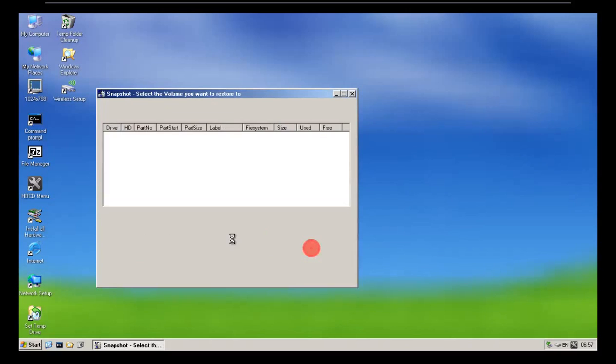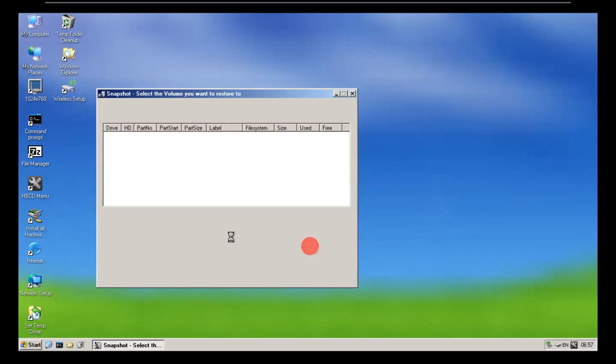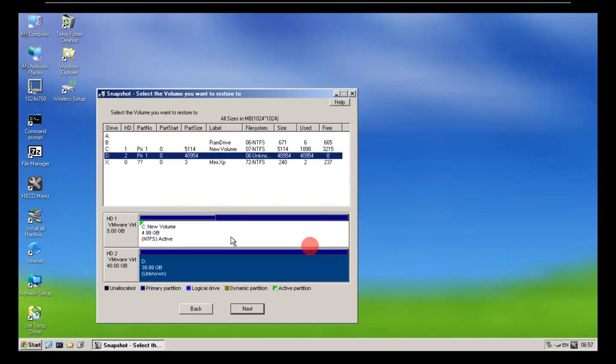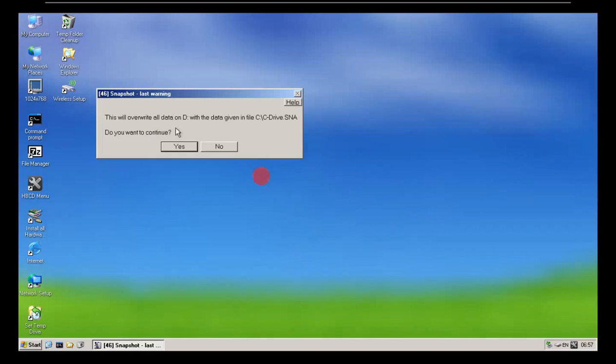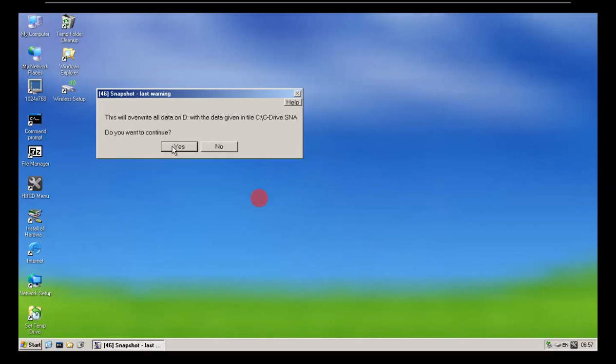And we say next. And then it asks where do we want to restore it to. We want to restore it to this one that had 40GB. So I say next. And you just say yes.